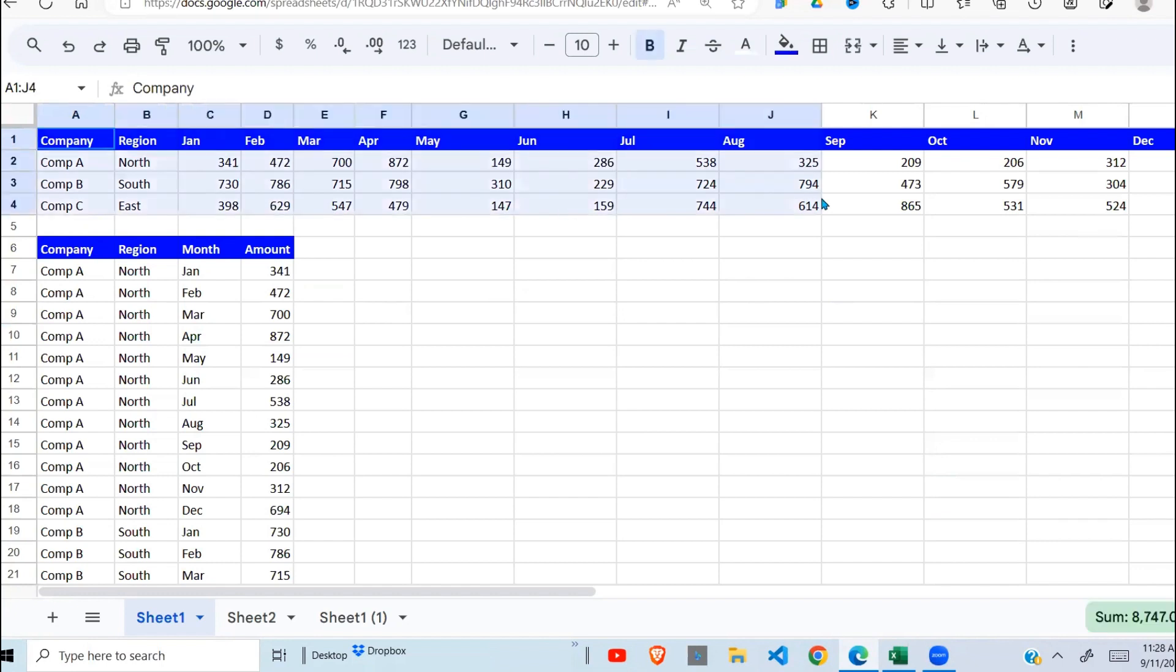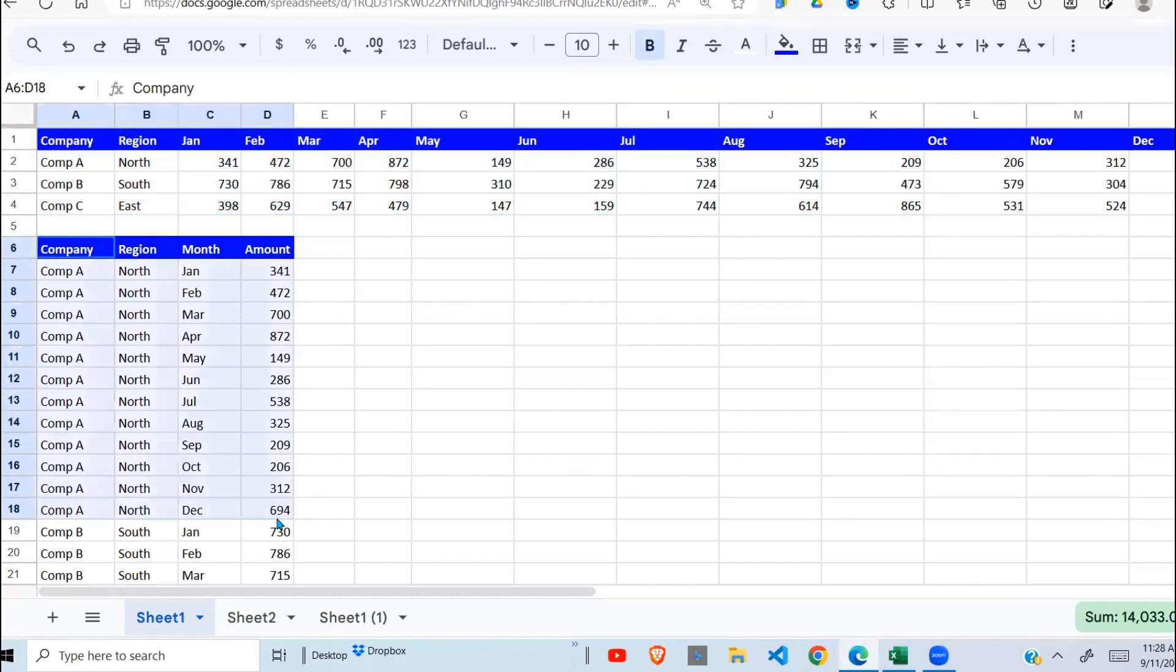So you have this data here, it is pivoted. We're going to change it from this format to this format right down here. So it has different columns.